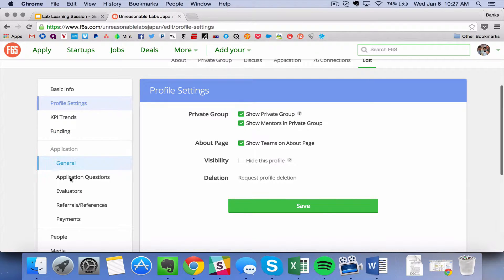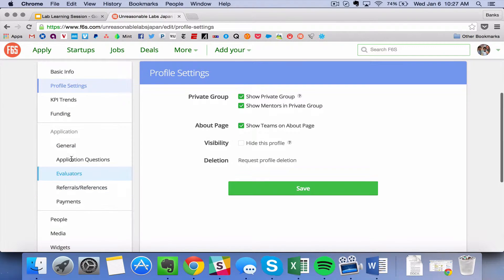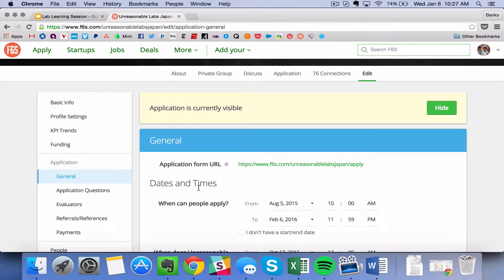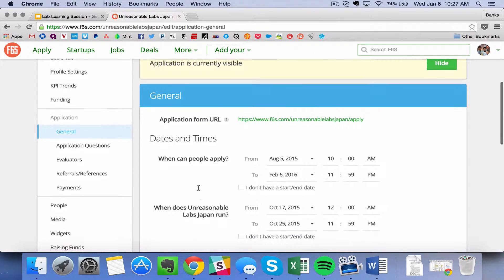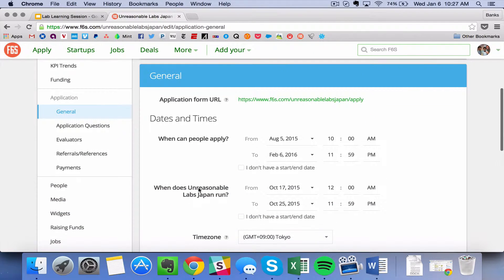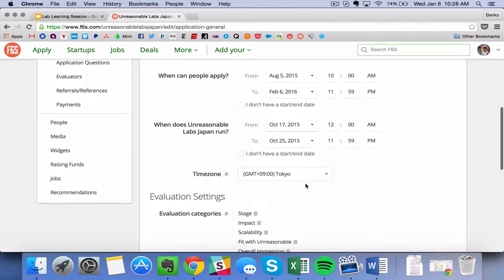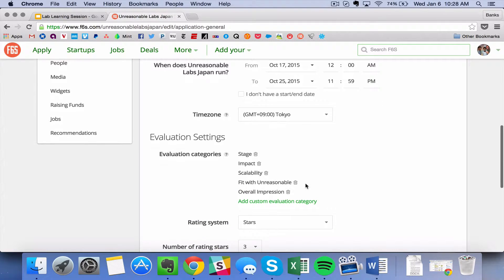And down here you can see on the left hand side over here you have the application. So the application includes things like the dates and times when the application is open. So make sure that you specify when you want to have the application open.